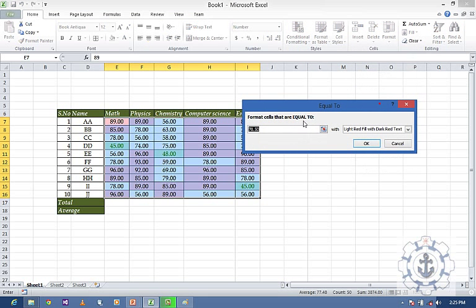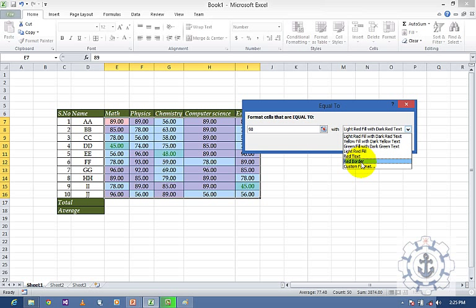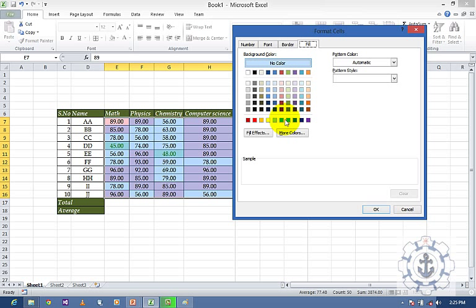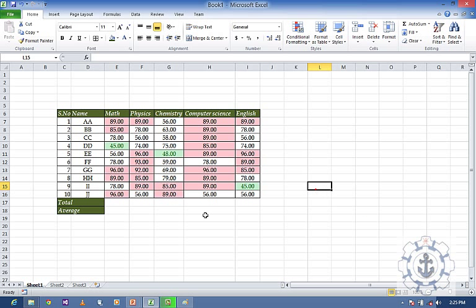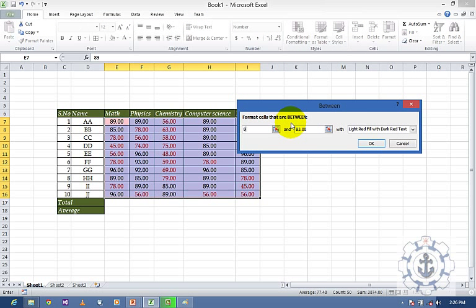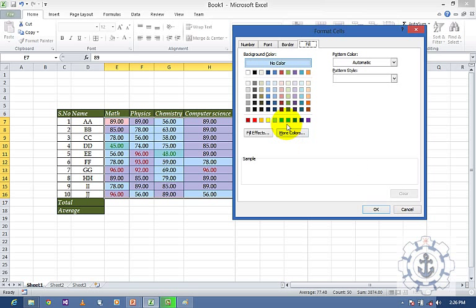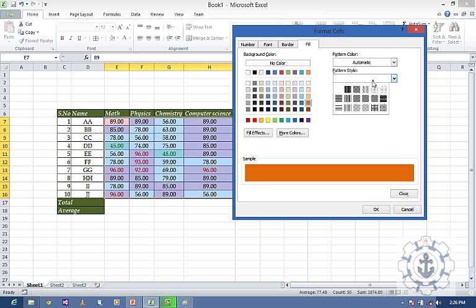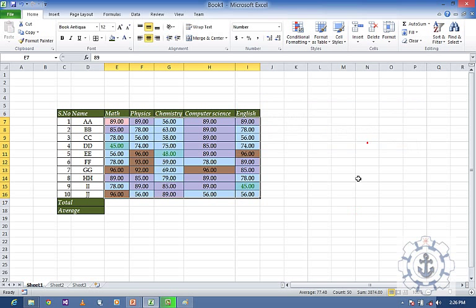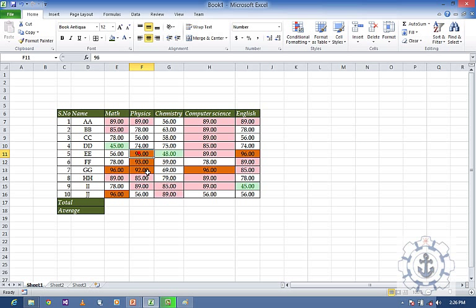Now let us try Equal To — if values equal to 90, fill with a custom color. I will also try Between — values between 90 and 99 — and apply a custom format with a different color. You can see the values in that range are highlighted. This is how you use Conditional Formatting.